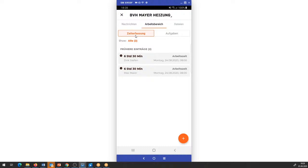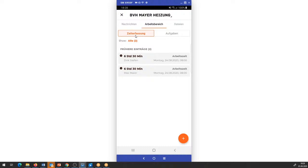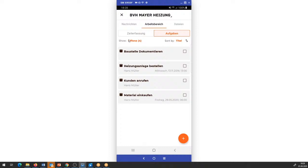Unter dem Link Arbeitsbereich kann ich einmal auf Zeiterfassung gehen oder auch auf Aufgaben. Im Bereich Aufgaben – das kennt ihr ja schon – hat das nur ein bisschen ein neues Design gekriegt. Ich habe hier die offenen Aufgaben und kann sie entsprechend sortieren. Und ich habe den Bereich Zeiterfassung – hier seht ihr schon, es sind für dieses Projekt bereits zwei Zeiten erfasst.